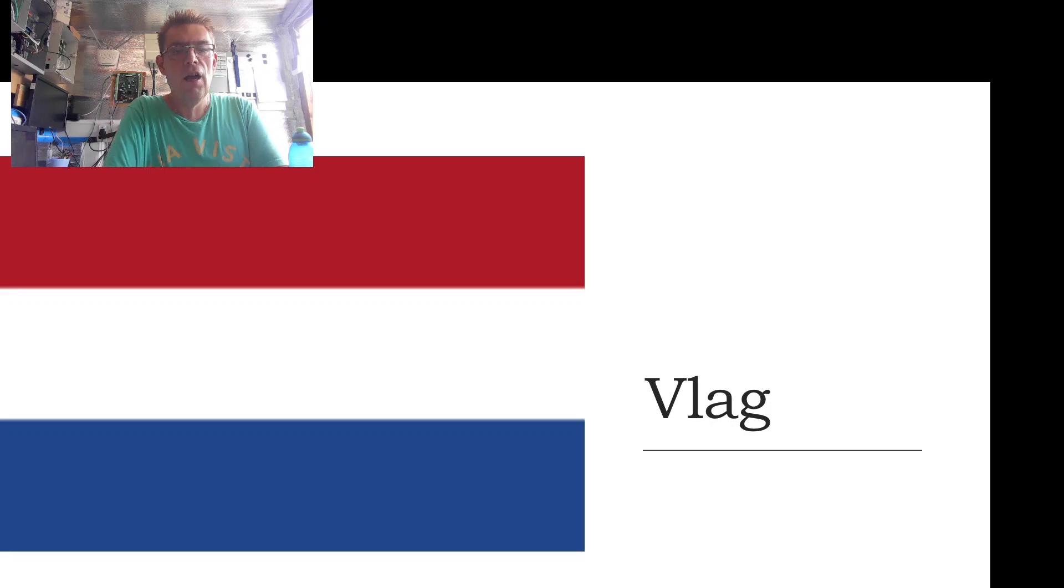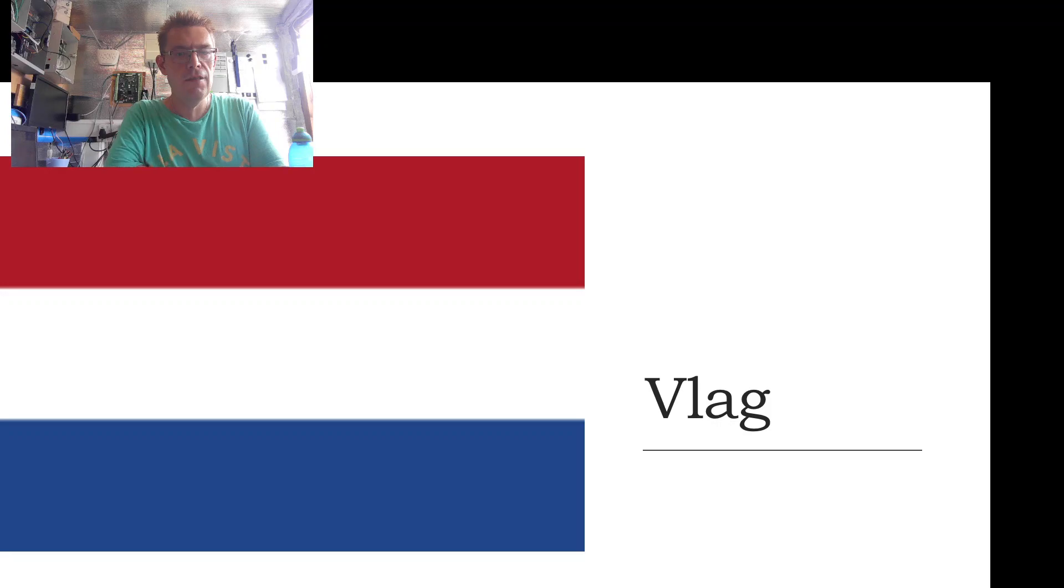Vlag, vlag, vlag, which is a flag. And the picture we're seeing here is the Dutch flag, the flag of the Netherlands.